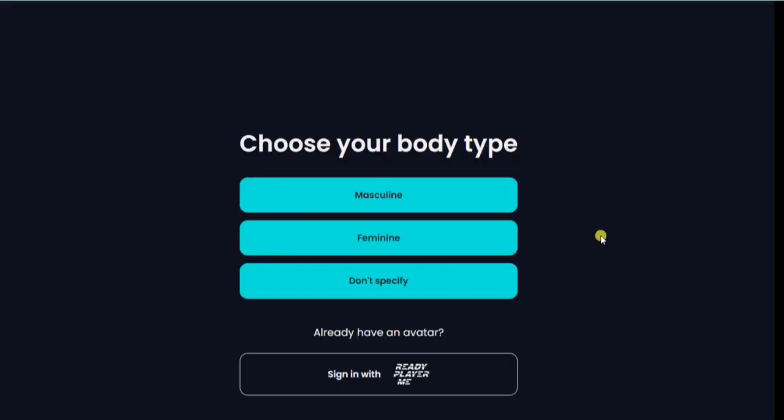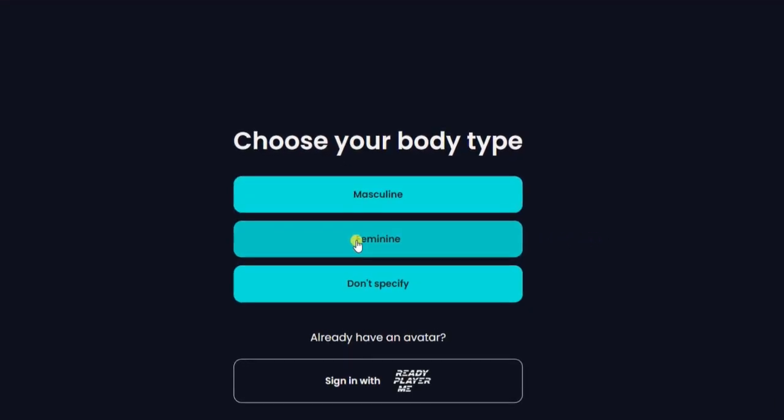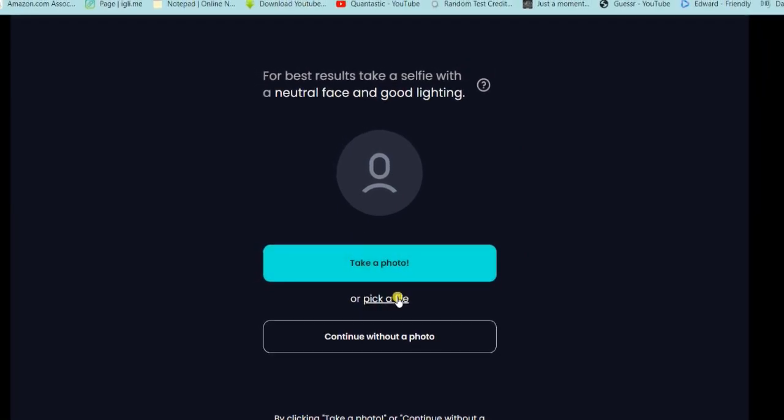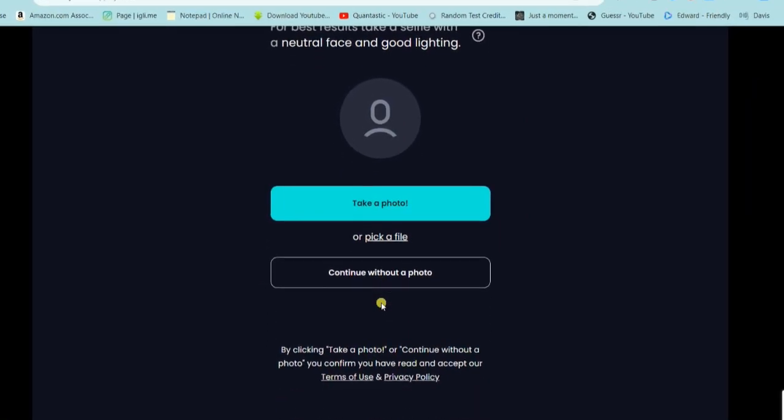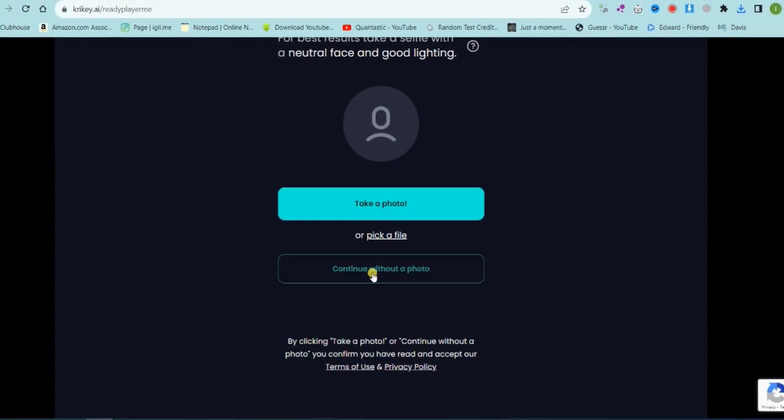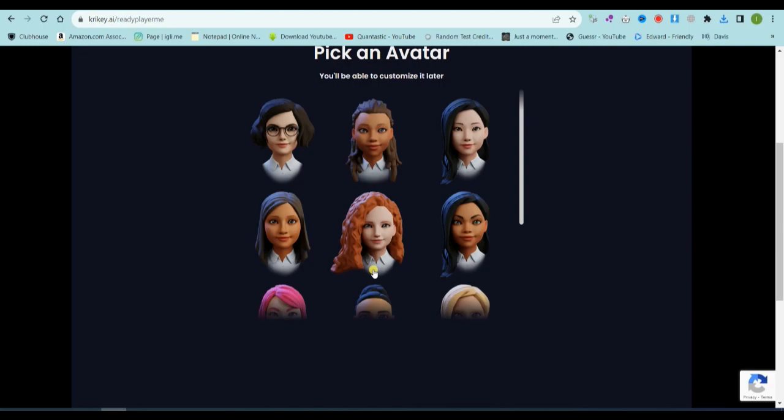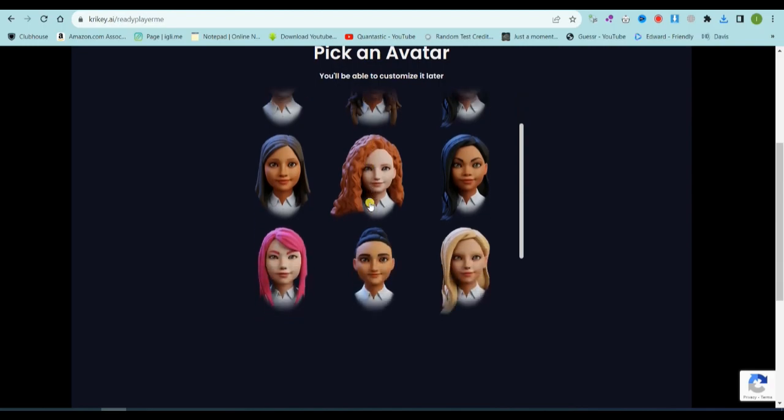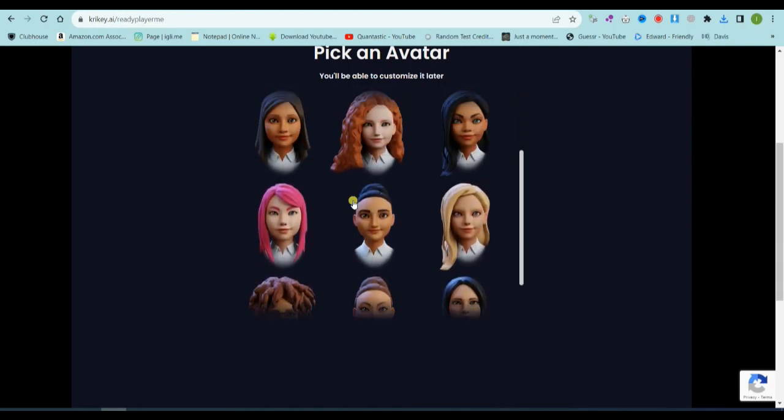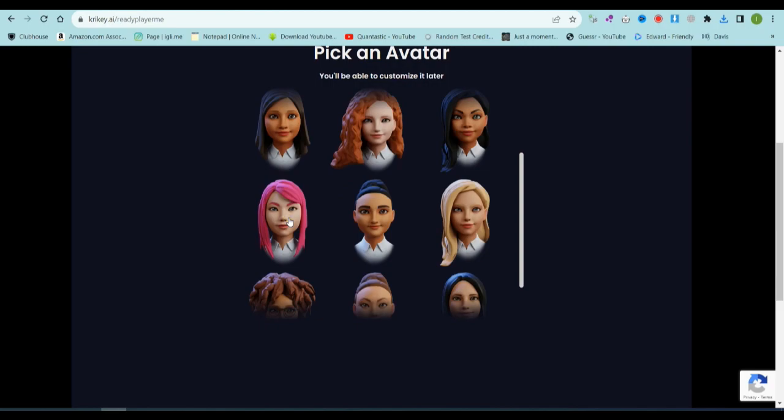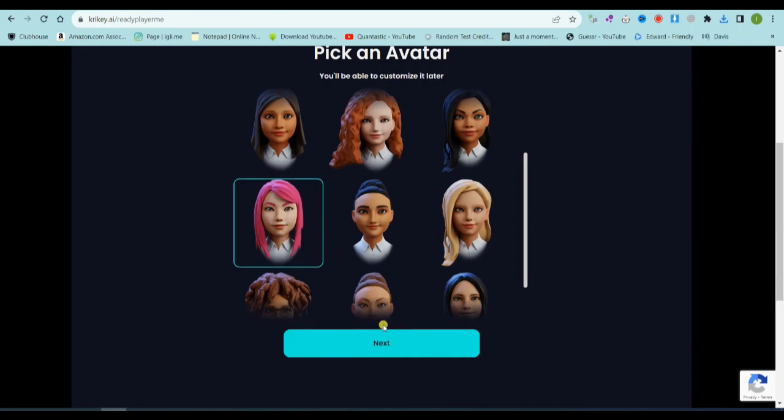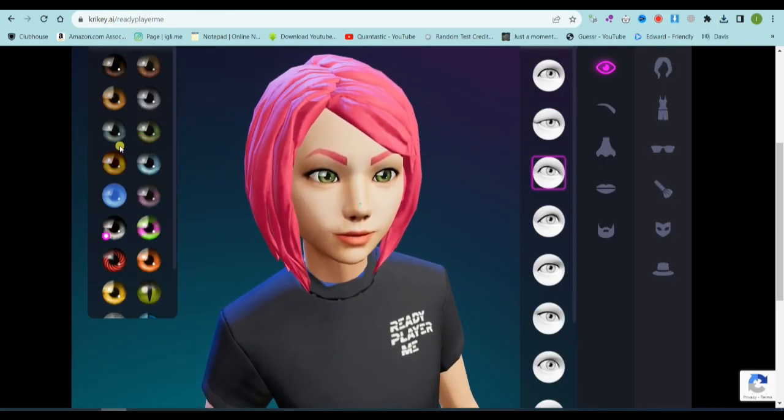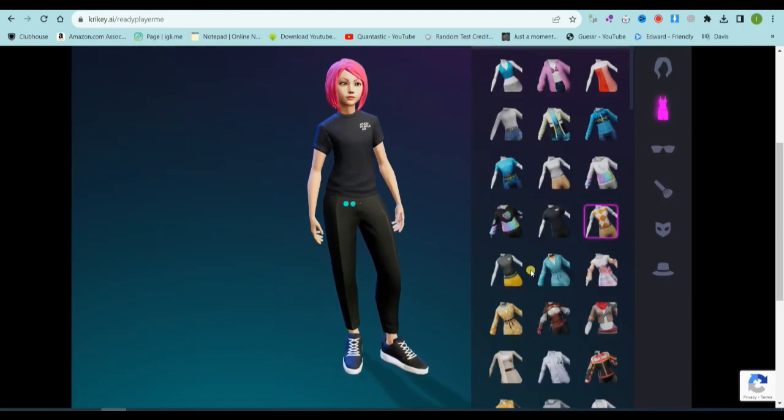Alright, let's craft our very first character. Begin by picking a body type. Since I'm going for a female character, I'll choose feminine. You have the option to upload your own image, but I'm skipping that for now. You can also create a character using an AI image generator. Now on to selecting a face type. Time to make your character uniquely yours.